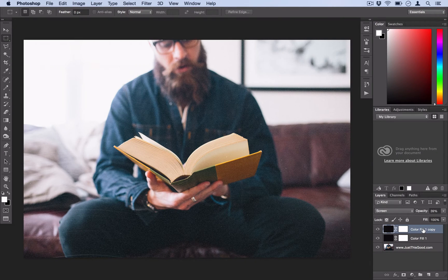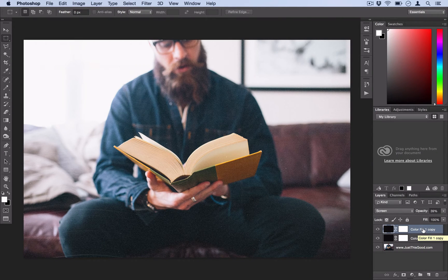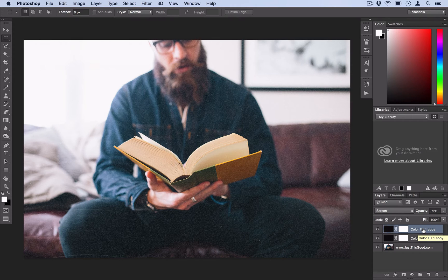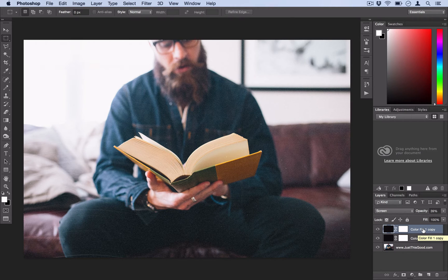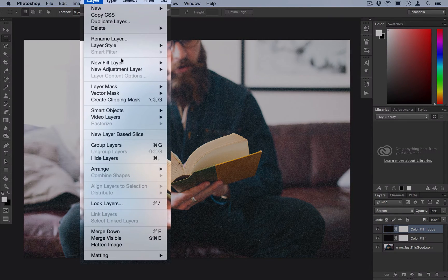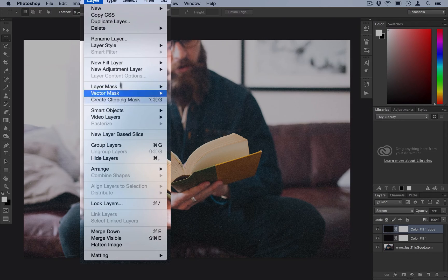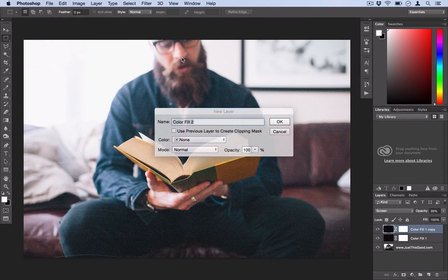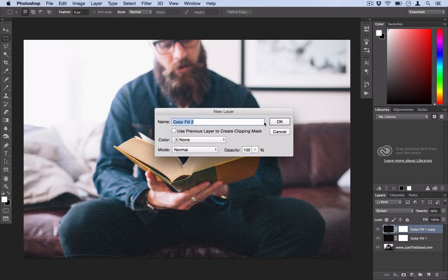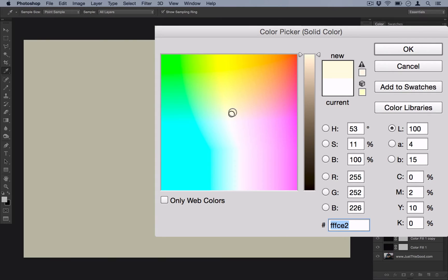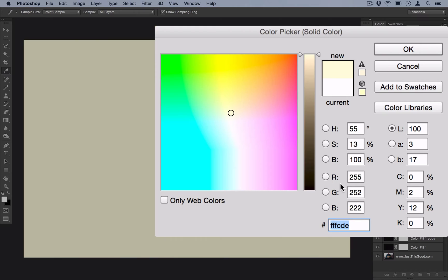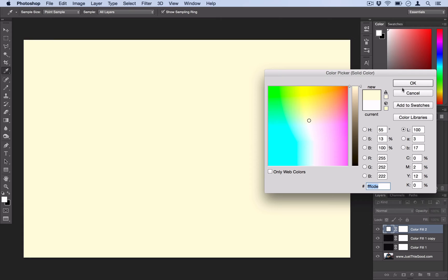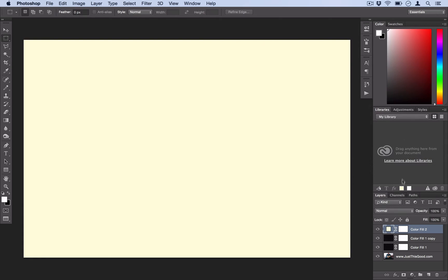And then lastly, we're going to add a tint of that dirty, muddy color to it by going to Layer, New Fill Layer, and select Solid Color. Except this time, try to imagine like what the page of a dirty old book looks like. That kind of yellow, really light yellow color. I'm going to use FFCDE and select OK.